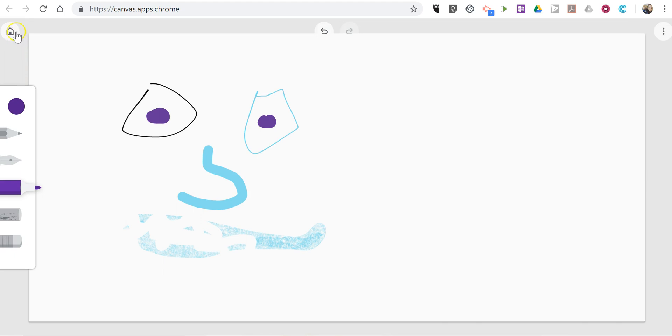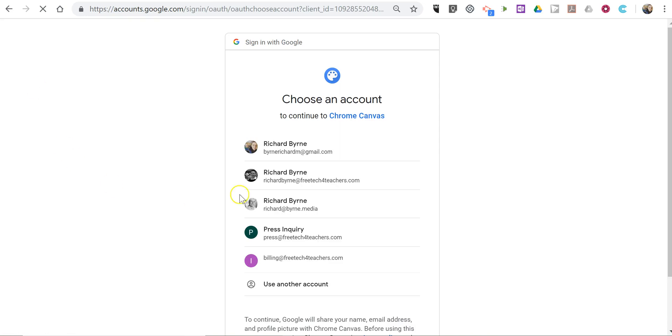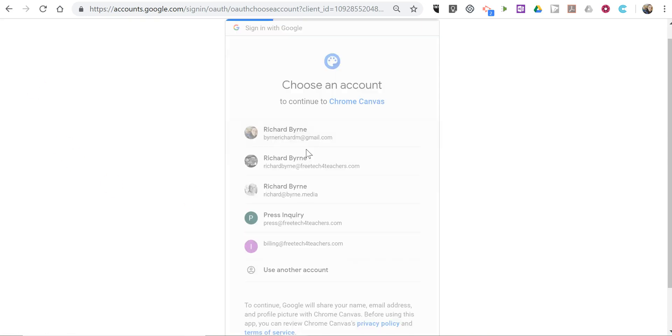You can also click home to go back to your gallery. And it'll prompt you to sign into your Google account.